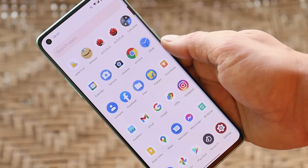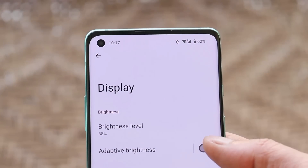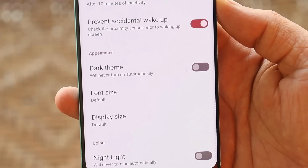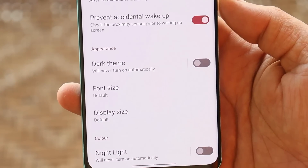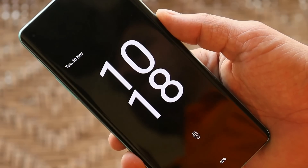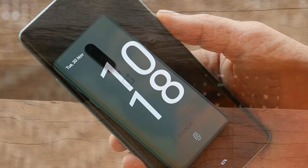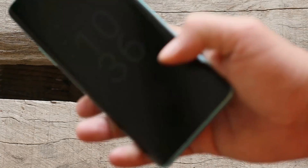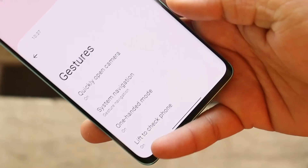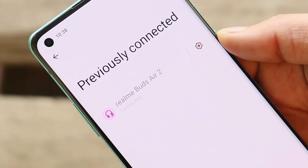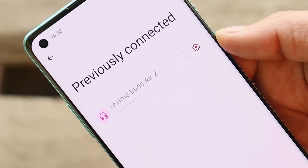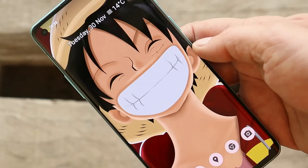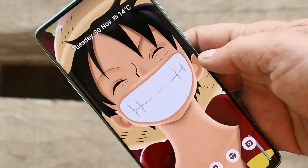Adaptive brightness is very well optimized. We also have options like prevent accidental wake-ups, and always-on display has no issues. Lift to wake and one-handed mode also had no issues. I tested Bluetooth using my Realme Buds Air 2 and there were no connection issues. There aren't many customizations, but it's pretty optimized and stable enough to be used as a daily driver.